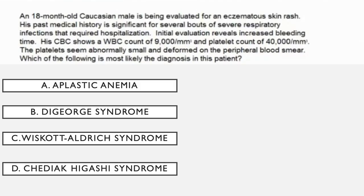Okay, so first question: an 18-month-old Caucasian male is being evaluated for an eczematous skin rash. Before discovering anything about the clinical picture, I want to note the demographic. In immunodeficiency questions in particular, you want to look at whether this is X-linked — whether the baby is male. When a question specifically mentions a male, there must be a purpose; it's usually showing you this is X-linked.